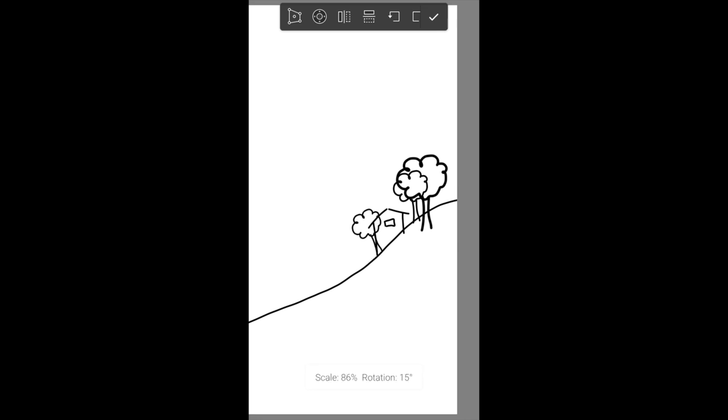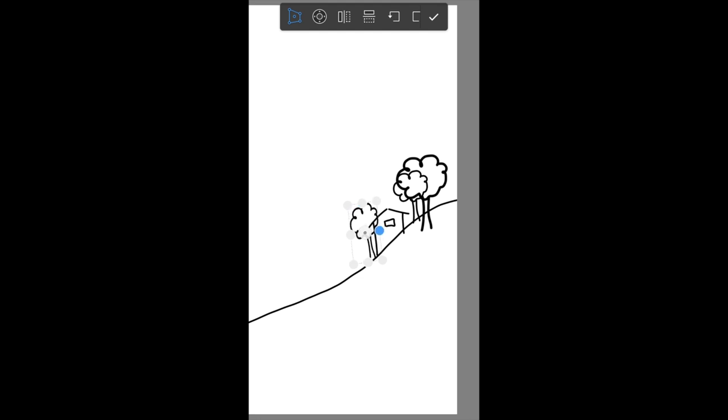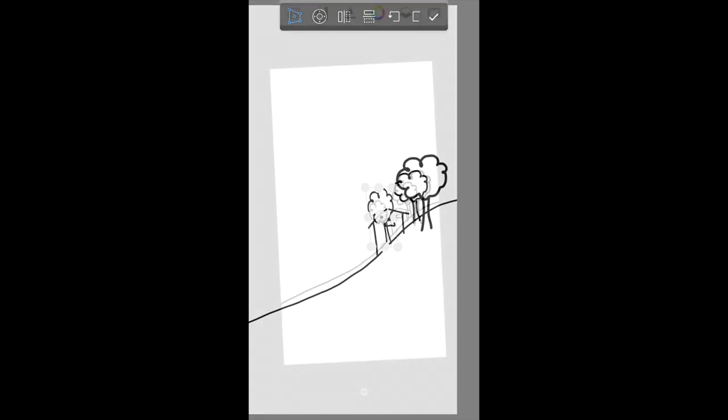Now I'm able to do this because I've drawn individual objects on different layers. Having individual objects on different layers, I have more options to adjust the composition of my drawing.